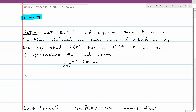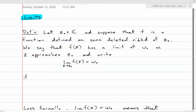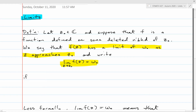For our definition of limit, we start with the point z₀ in the complex plane — that's the point at which we're going to take the limit. We require the function to be defined on some deleted neighborhood of z₀, meaning the function is defined maybe not at z₀ itself, but definitely all around it. Then we say that f(z) has a limit of w₀ as z approaches z₀, written with the familiar limit notation.